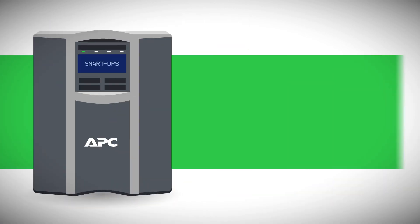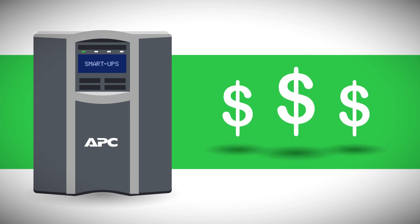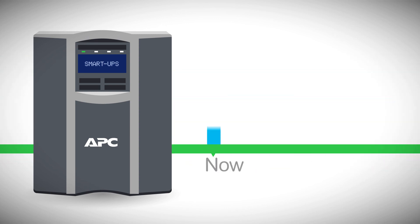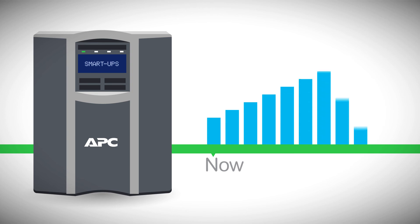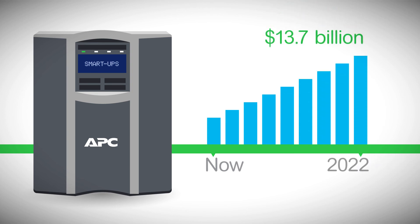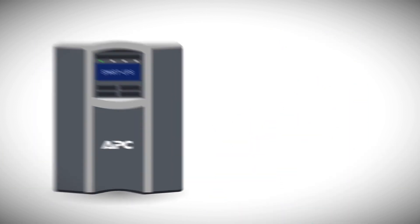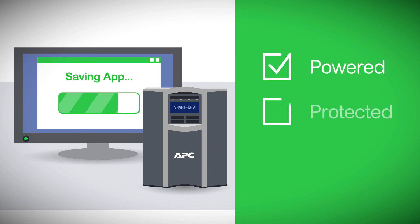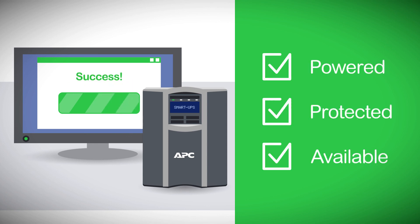Helping your clients to proactively maintain their UPSs means add-on revenue for you, too. In fact, the global uninterruptible power supply market is expected to reach $13.7 billion by 2022. Reaching out to customers about adding extended warranties and services that ensure their equipment is powered, protected, and available in any scenario is a win-win.